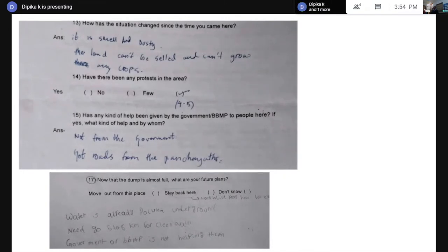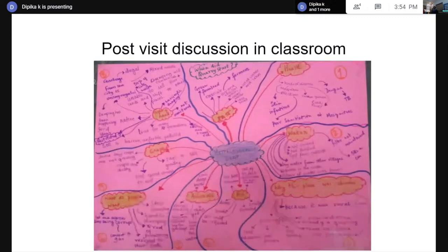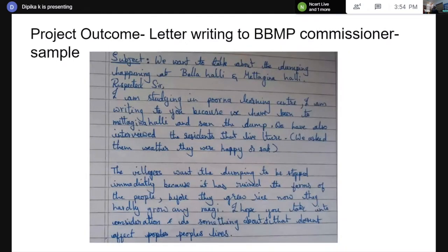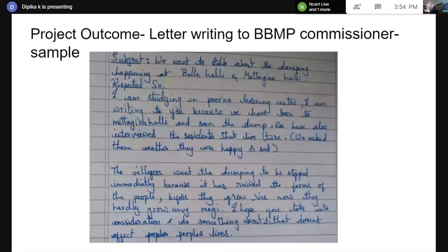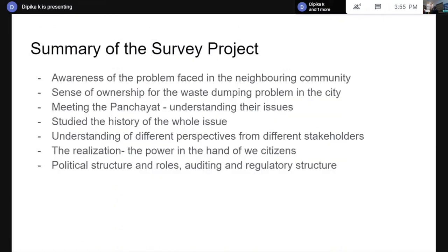When they got all the input from various sections of people, they had a discussion in the classroom. This was led by the teacher Aparna, who taught language and social science together. They made a mind map. The outcome was that students decided to write a letter to the BBMP commissioner. As part of the language class, each student wrote the letter. However, this happened in February or March, and by then they went into lockdown and could not post it, and the commissioner also changed.